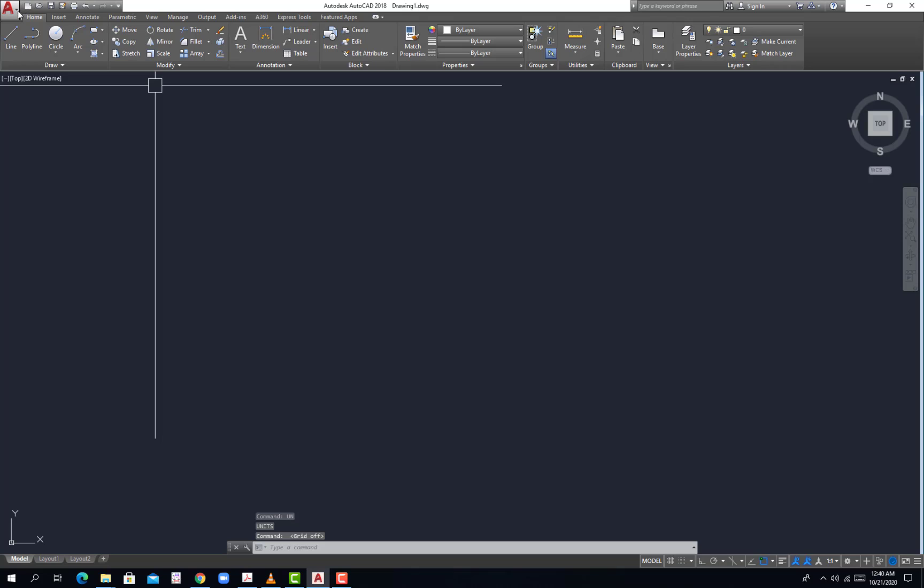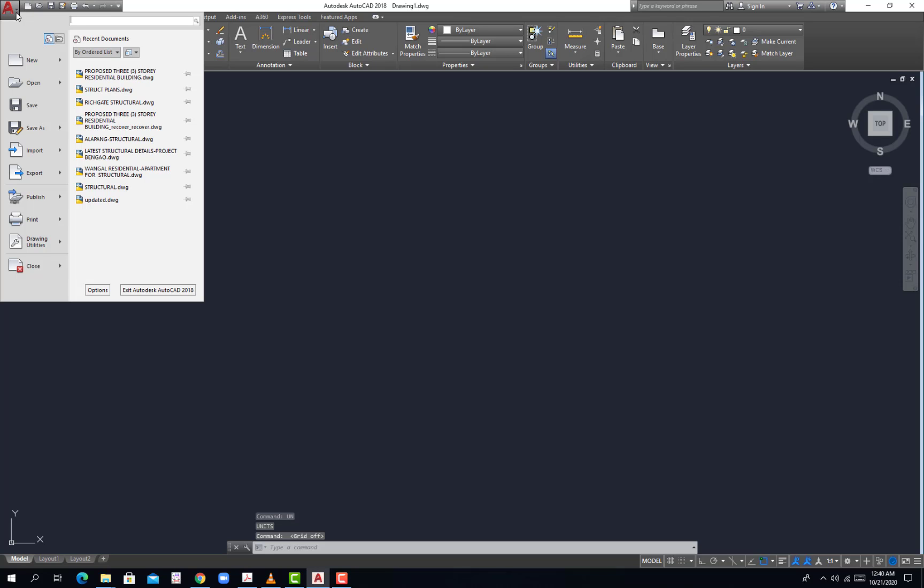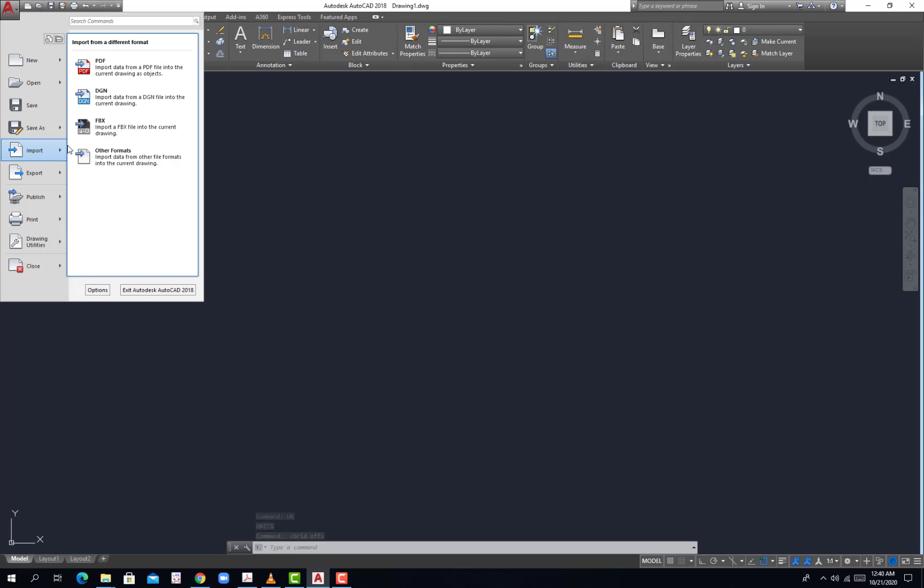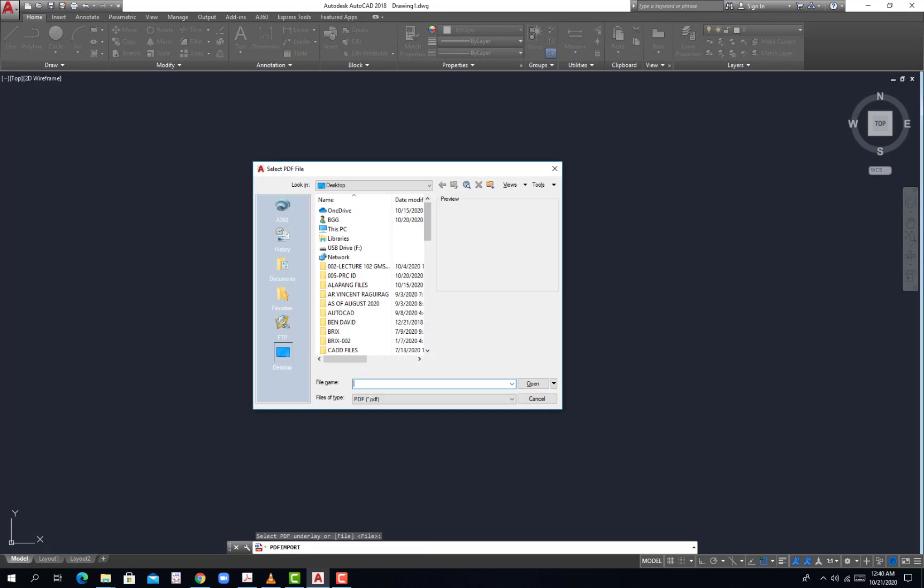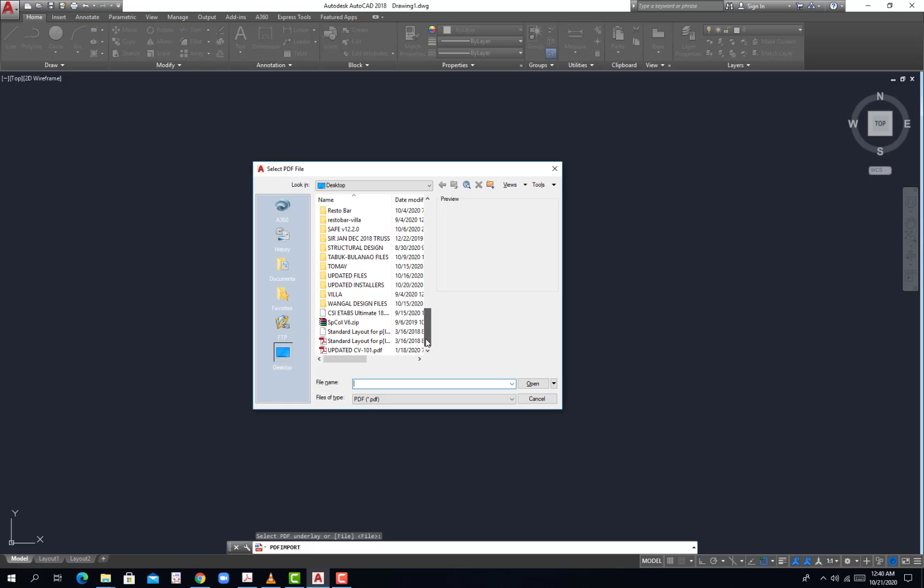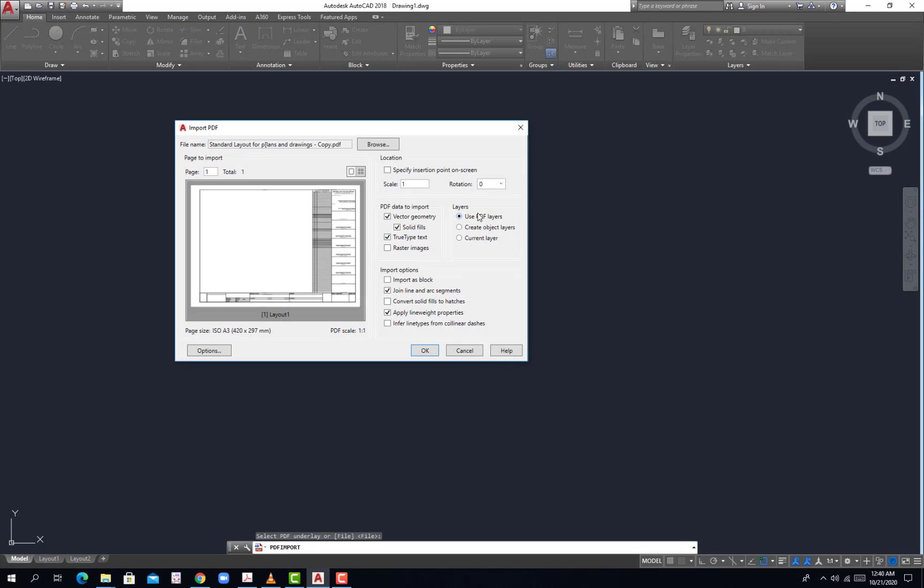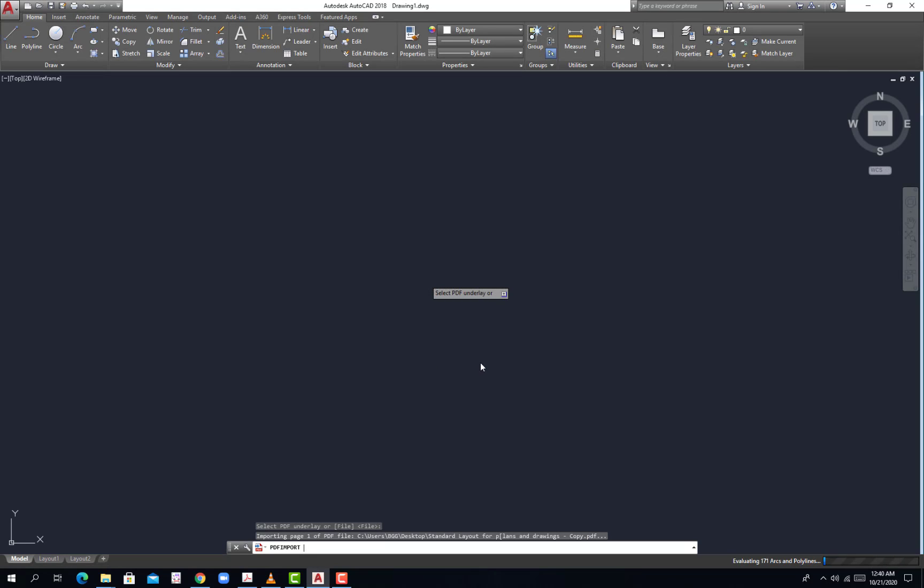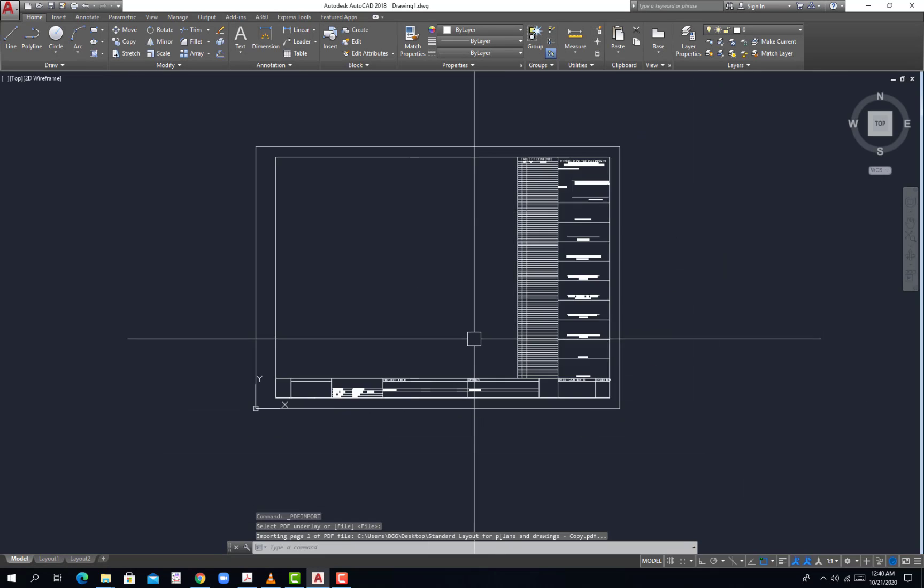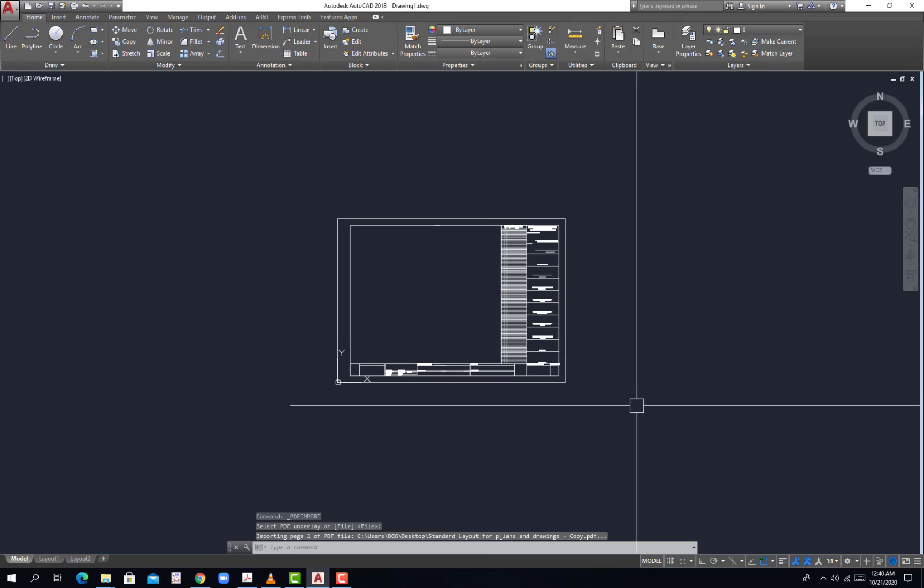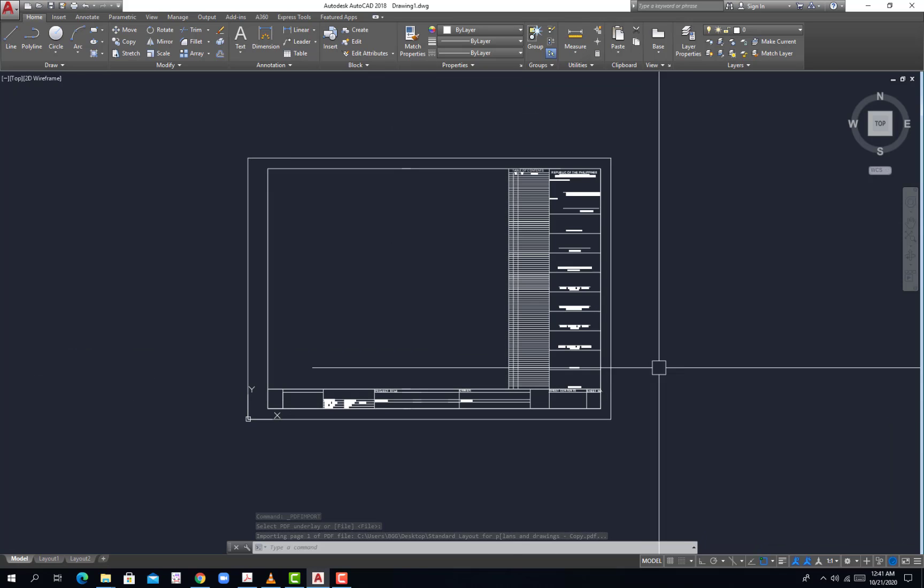You go to the backstage view of your CAD, go to import and then click on PDF. This will pop up, just hit enter or the space bar, then get the directory or find the directory of your file and then open.